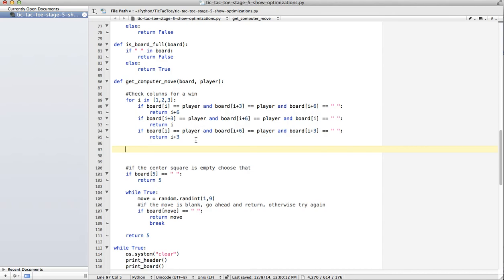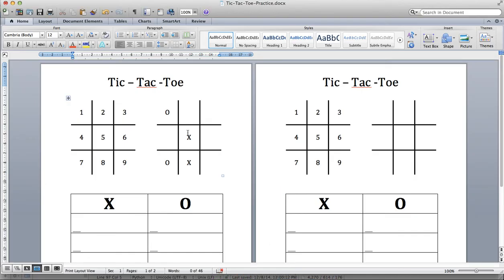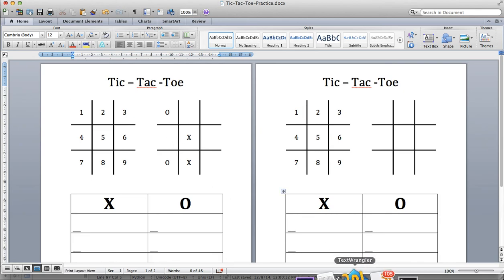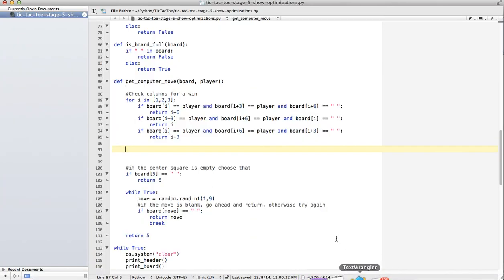So, you can see how you could extend that idea for the rows. Instead of, of course, instead of i, i plus three, i plus six, you go back, it's i, i plus one, i plus two. i, i plus one, i plus two. And then in your for statement, you're going to have one, four, seven. That's the start of each row. So, see if you can get that working. That's a pretty interesting challenge and good practice.